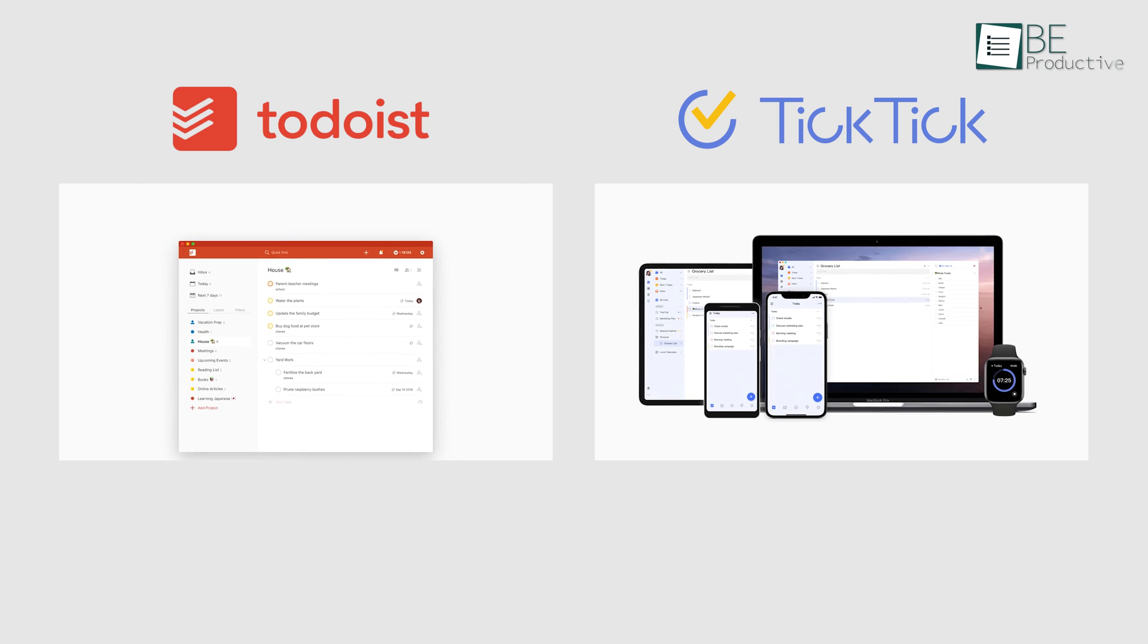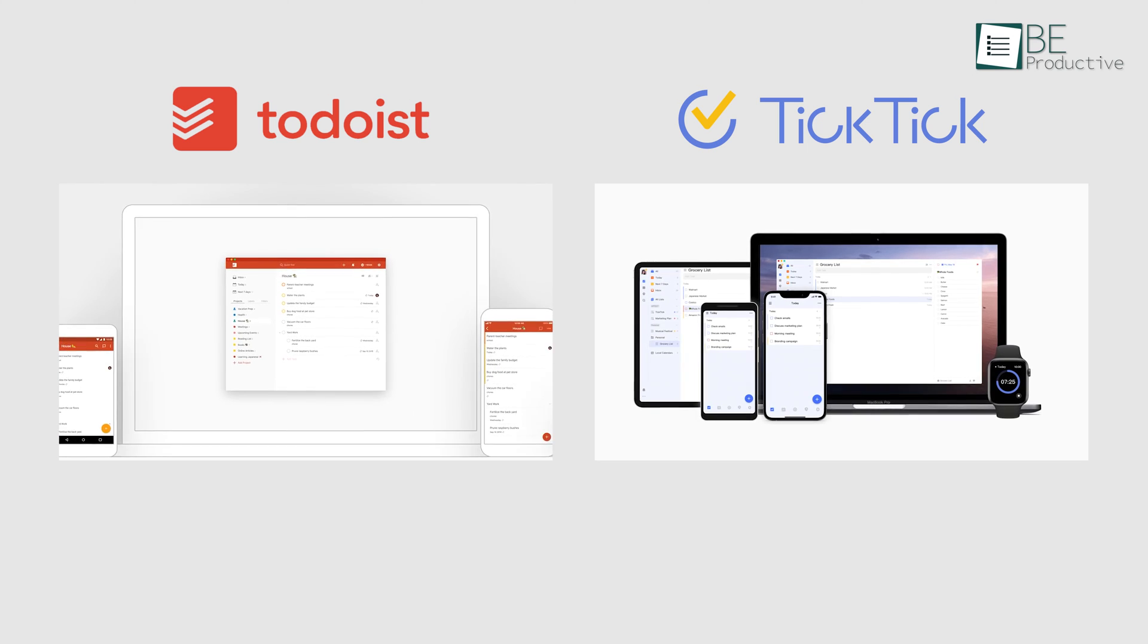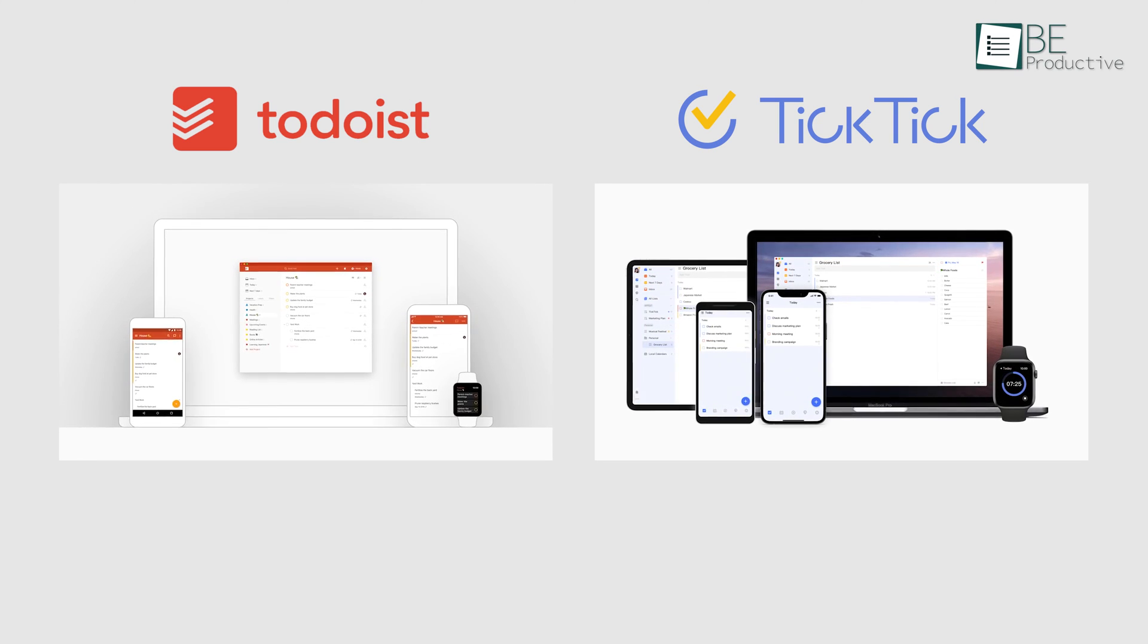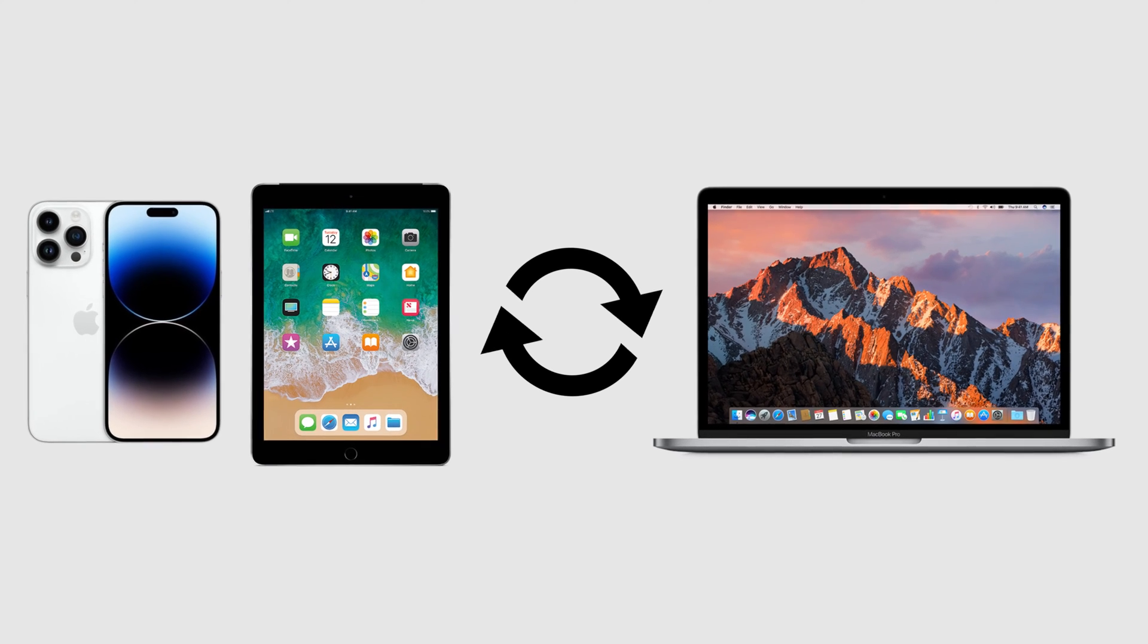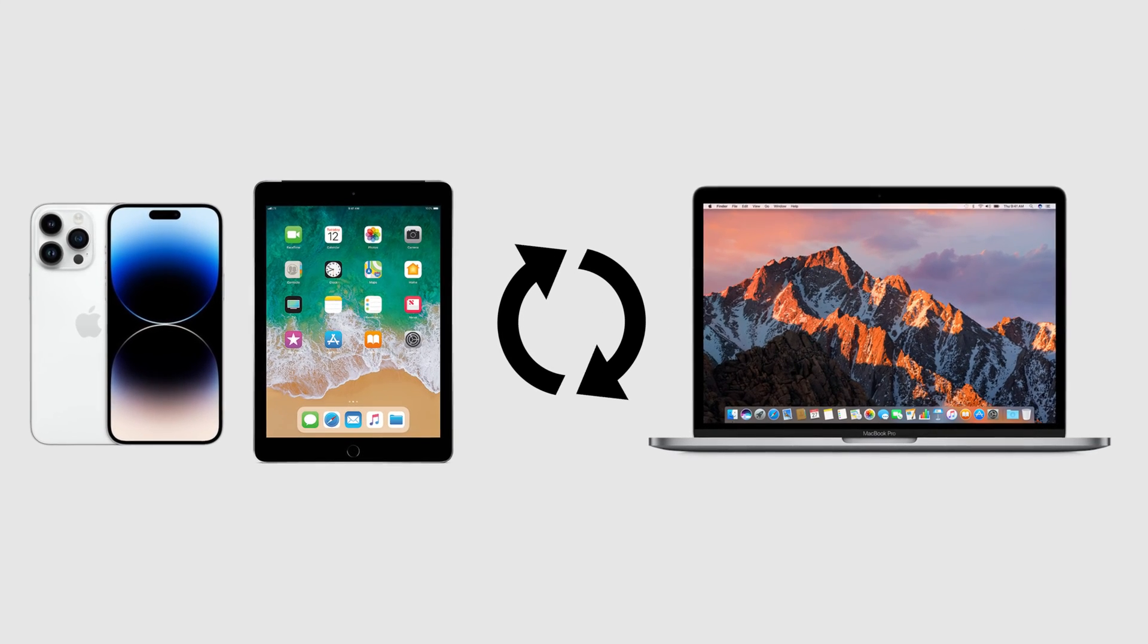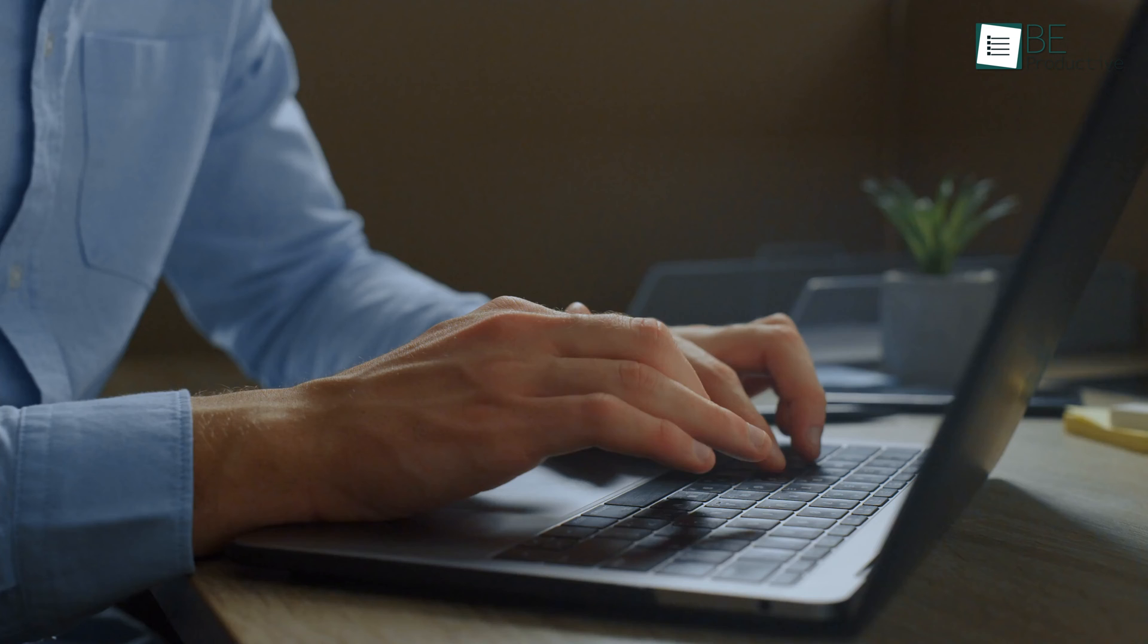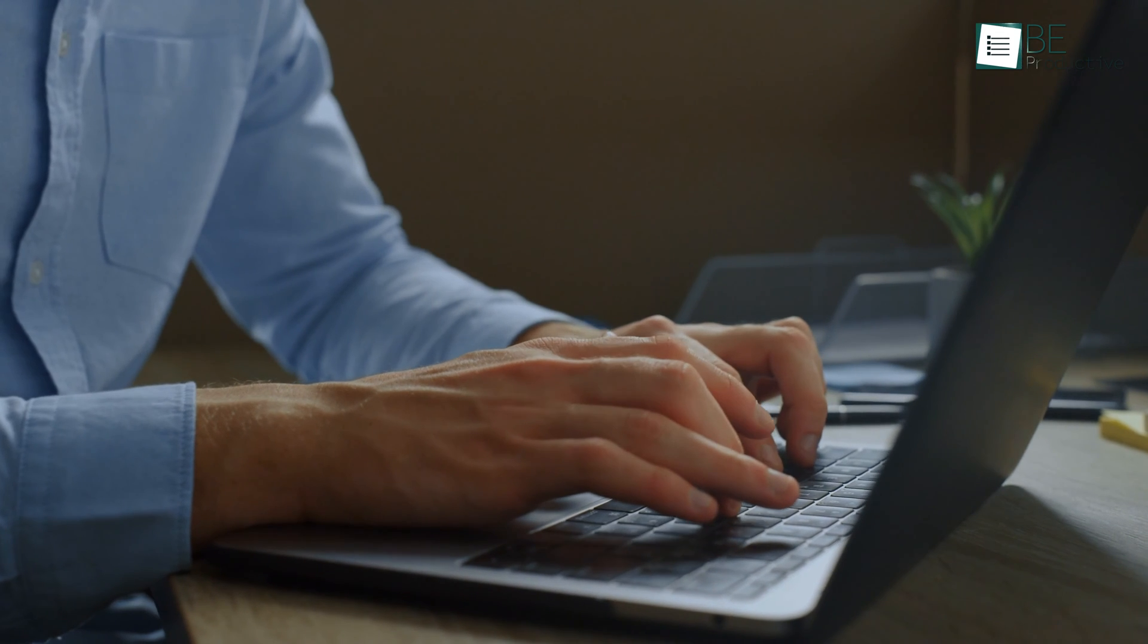In terms of availability, both Todoist and TickTick come as mobile, desktop, and web apps with offline access as needed. So your tasks are accessible and sync across all devices. Todoist offers browser extensions for popular web apps like Gmail, allowing tighter integration into your daily workflows.